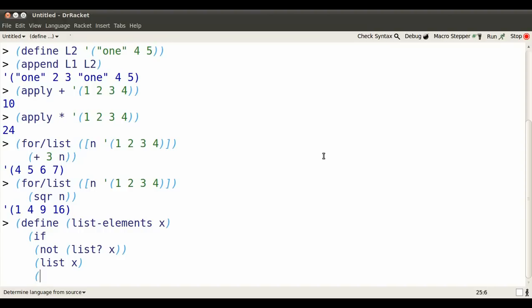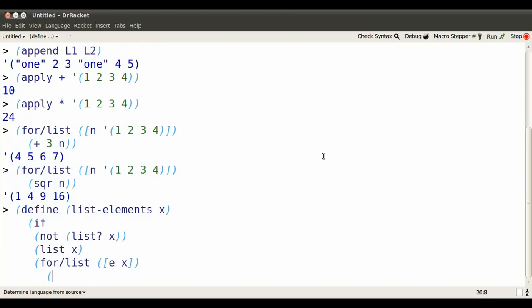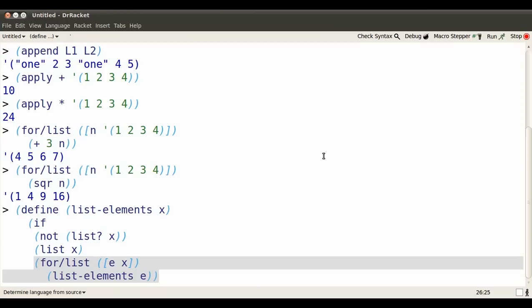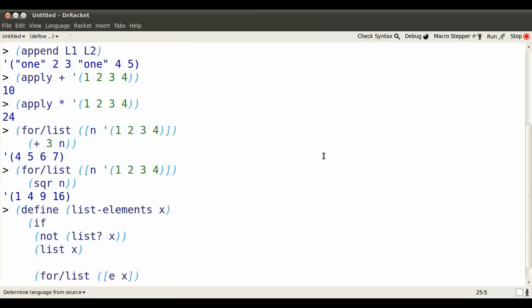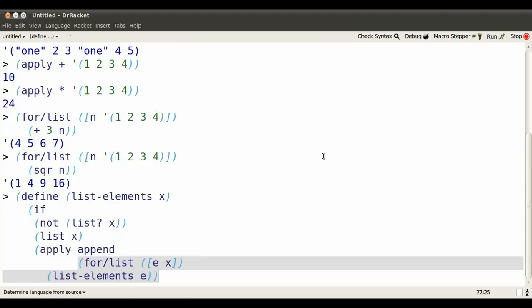If I'm applying it to something that is indeed a list, I use the second option. I name each part of the list E. I use list-elements on E itself, so I'll get a bunch of smaller lists. And now I need to gather those smaller lists together. Well, I can simply apply append. So I'll get one big list of all the elements.